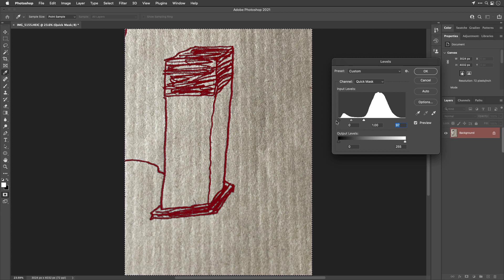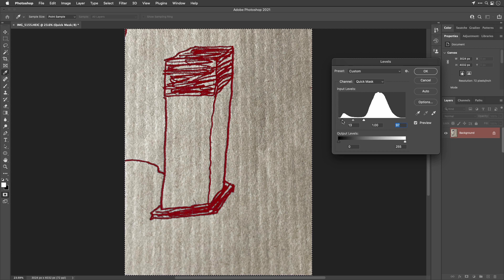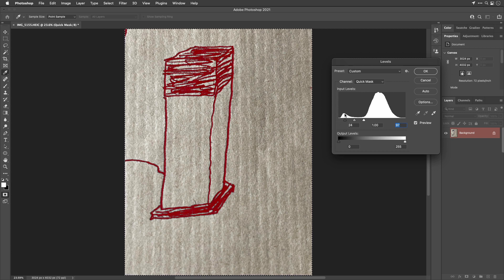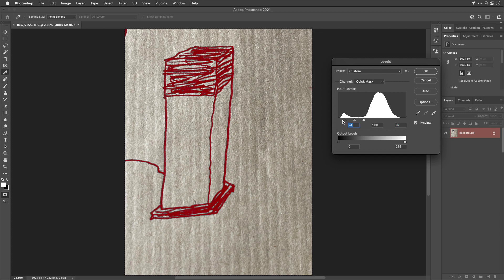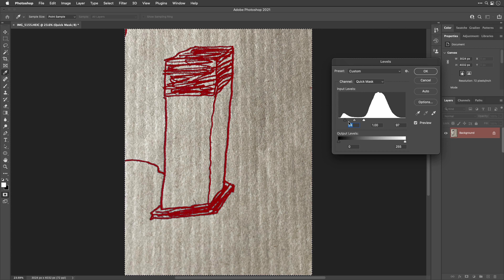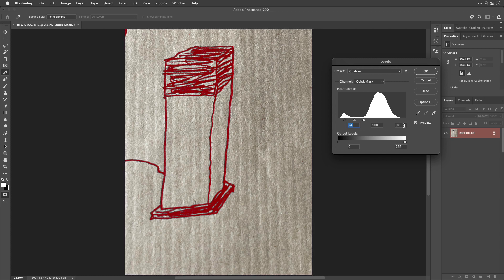Then we're going to take the slider on the left and we're going to bring it over at least to the far right edge of the tall part of the other hump. That's going to force the actual sketch lines to become black, and after doing that we can just click OK.